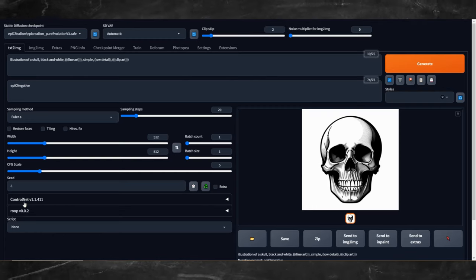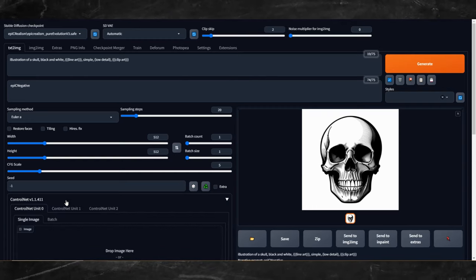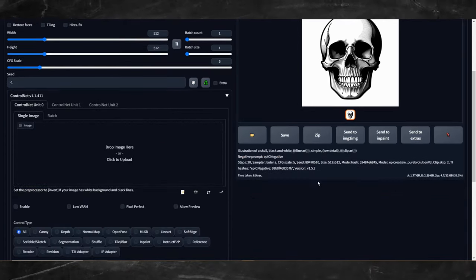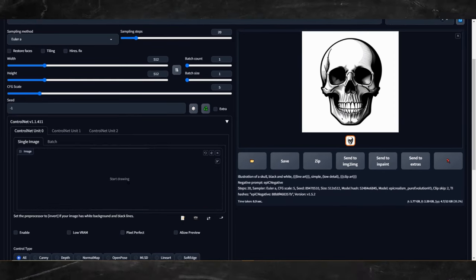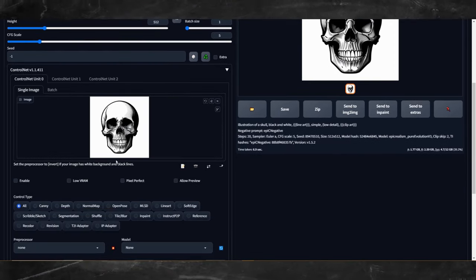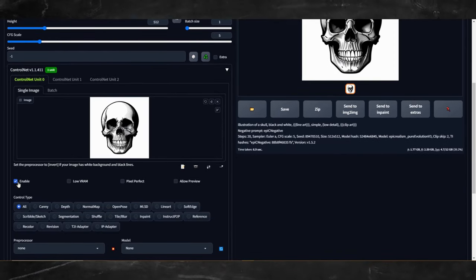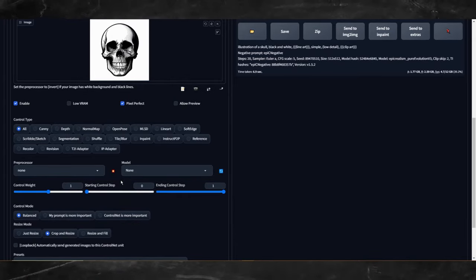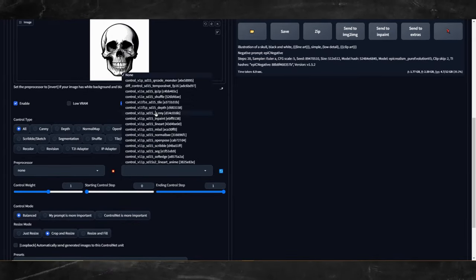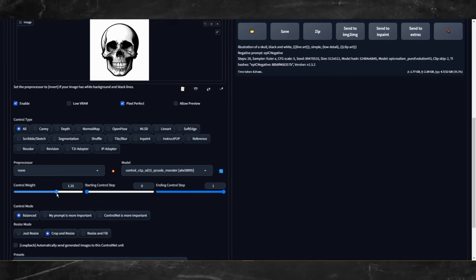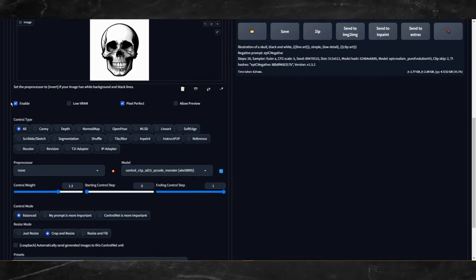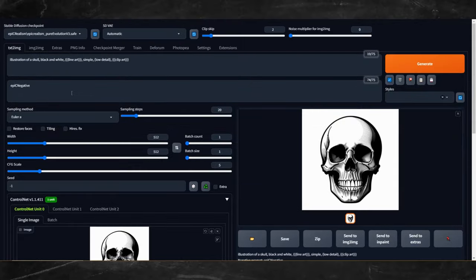Now that we have our line art image that we will use for our optical illusion, head over to the ControlNet tab and drag and drop the line art image that we just generated over to the ControlNet window. Click enable. Click pixel perfect. For our model, we will select our QR code monster. For our control weight, I like to start off at around 1.3. Double check your settings. Make sure ControlNet is enabled.